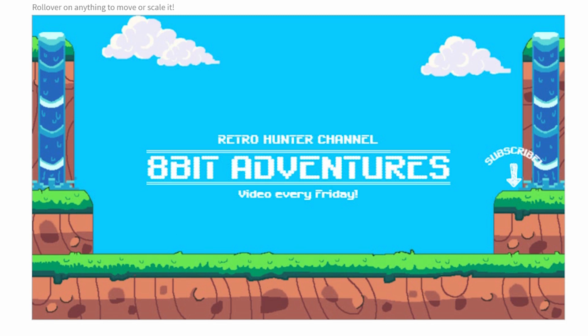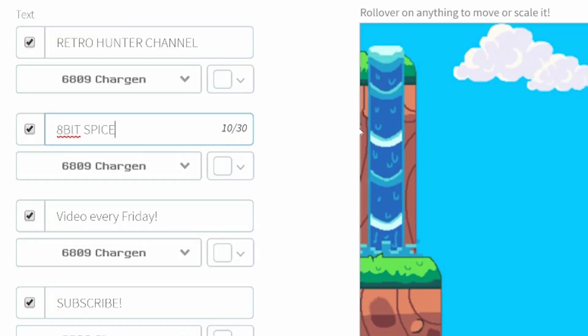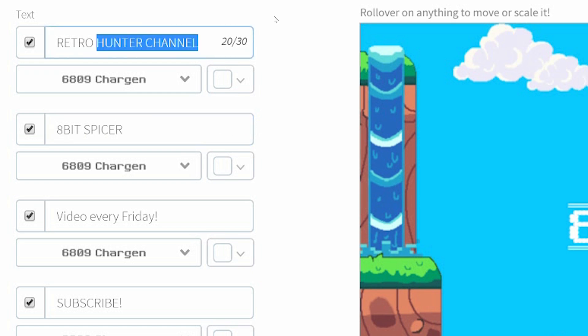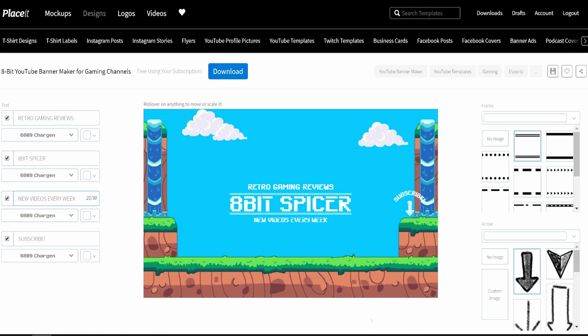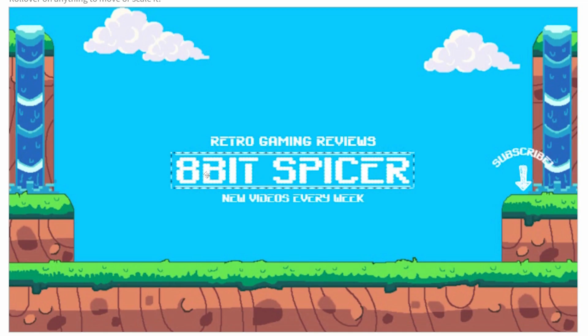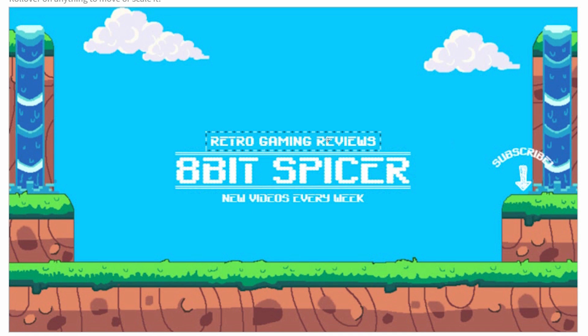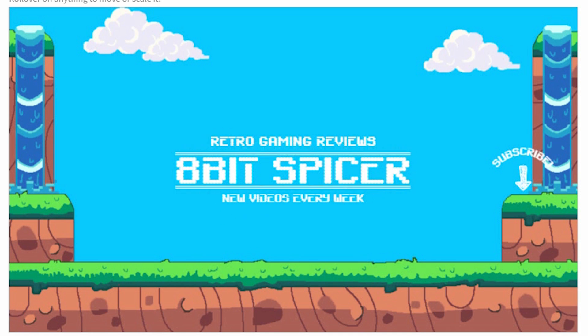So let's mock up what my gaming channel name would be. For example, 8-Bit Spicer, retro gaming reviews, new videos every week. So I've told you what my channel is, 8-Bit Spicer. I told you in the channel banner what I'm doing, retro gaming reviews. And it's new videos every week.